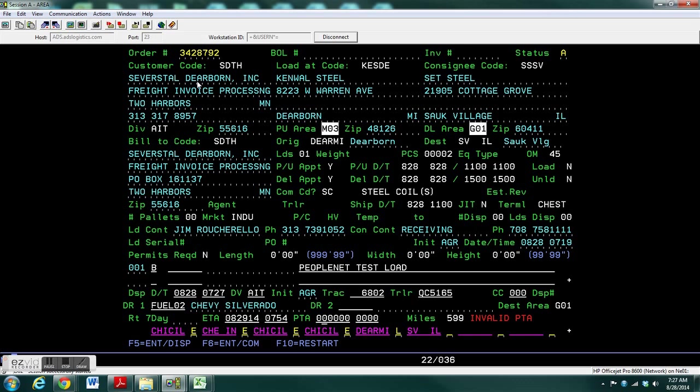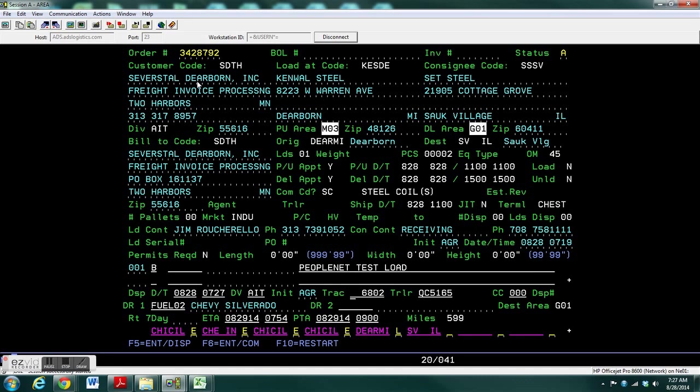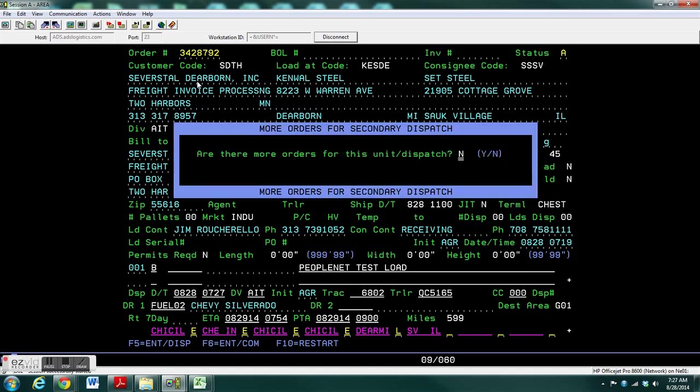It already knows the tractor and trailer because you had just gone in there to pre-plan it. Type in the PTA, Practical Time of Availability, and hit Enter. It should be after the estimated arrival time in order to work properly.